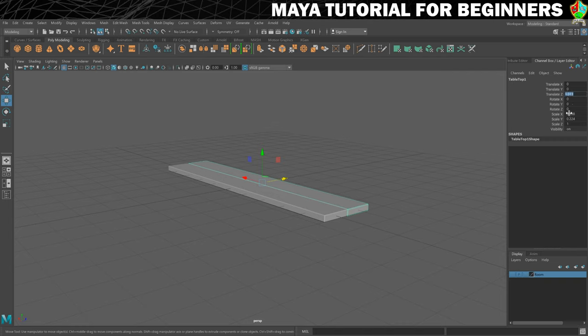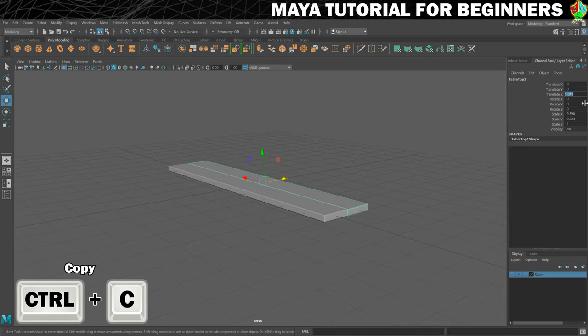And that is in my case 1.011. I'm actually just going to copy that value so I'm going to hit CTRL and C to do that. And now I'm going to delete the duplicate.